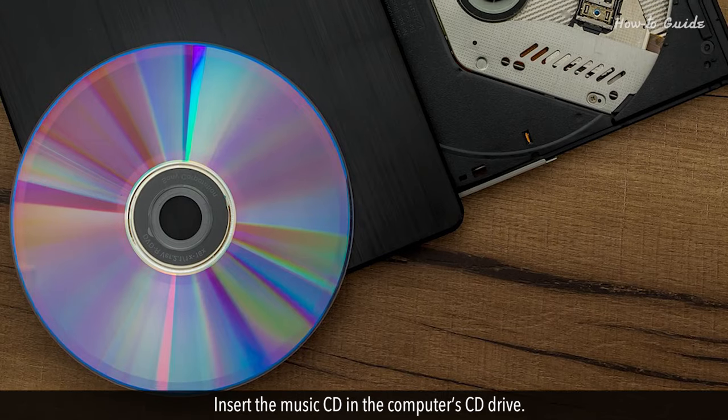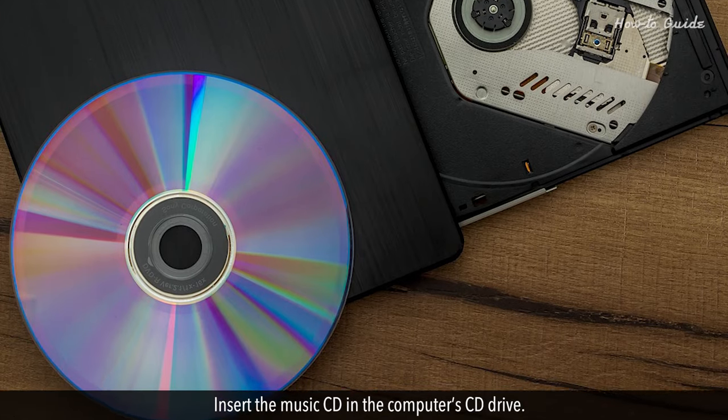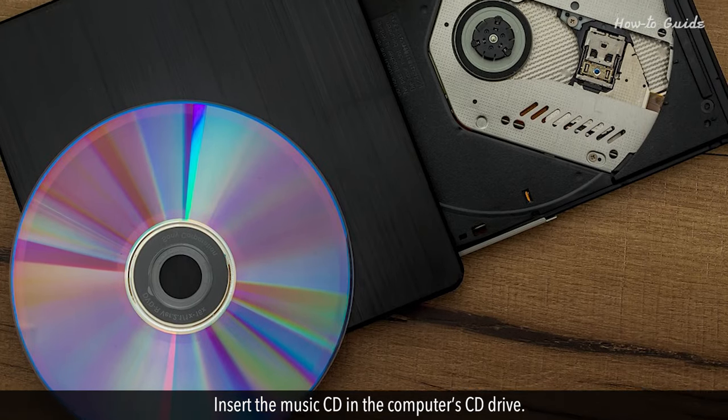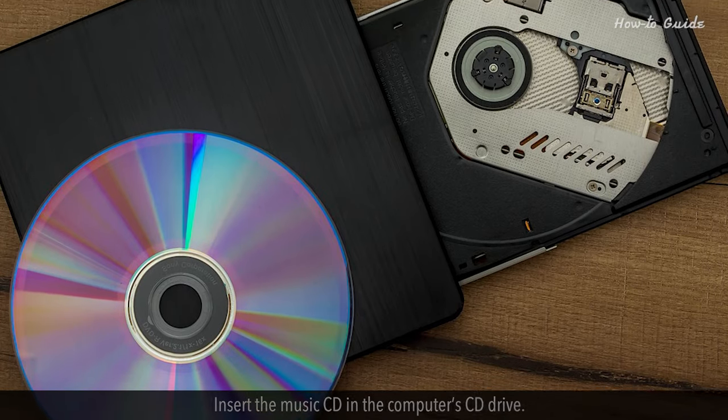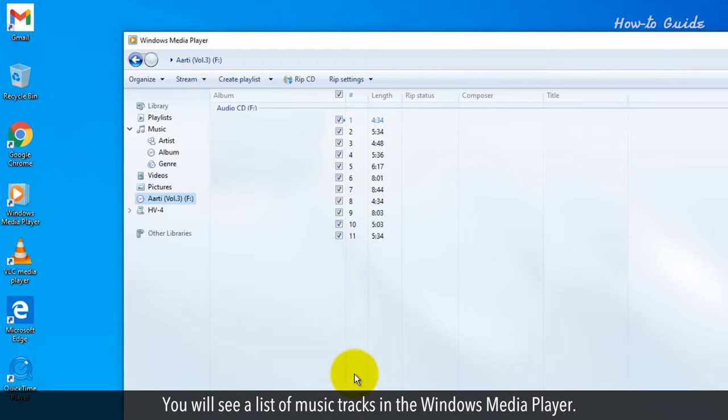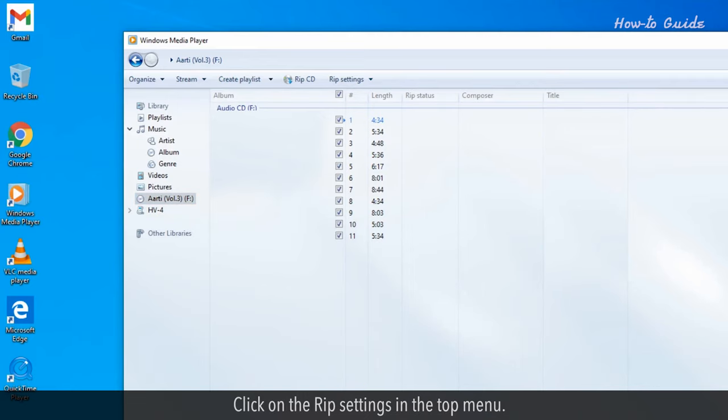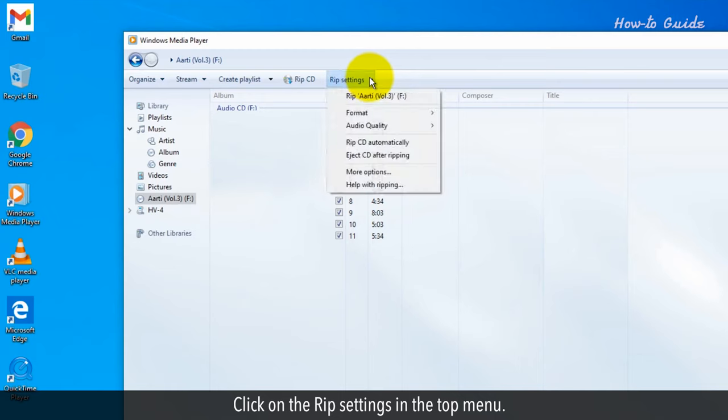Insert the Music CD in the computer's CD drive. You will see a list of music tracks on the Windows Media Player. Click on the RIP settings in the top menu.